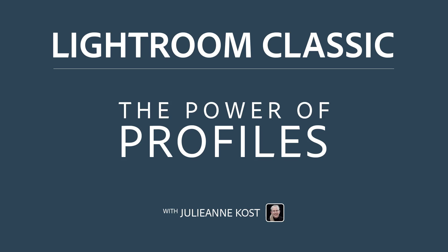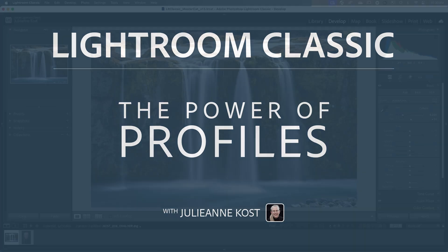Hi, my name is Julianne Kost, and in the next few minutes we're going to discover the power of profiles in Lightroom Classic.